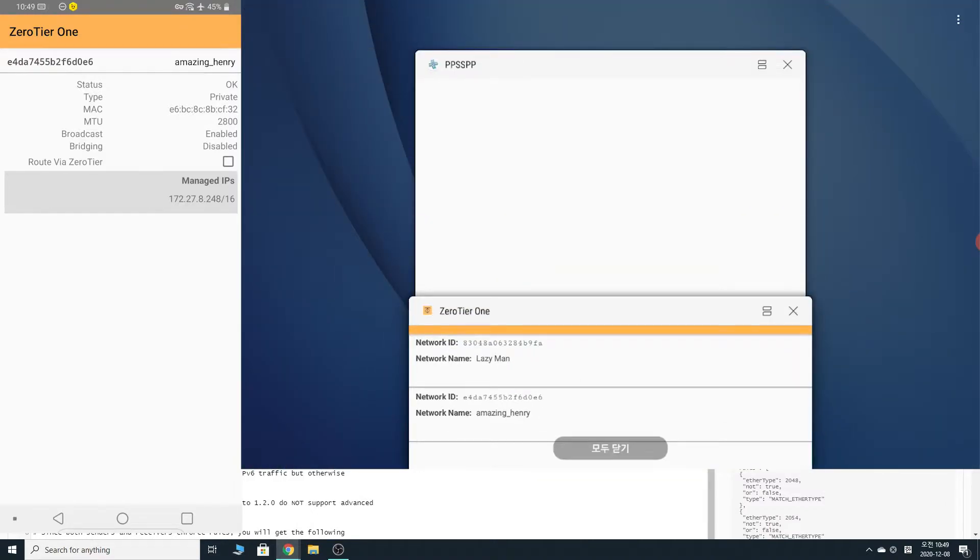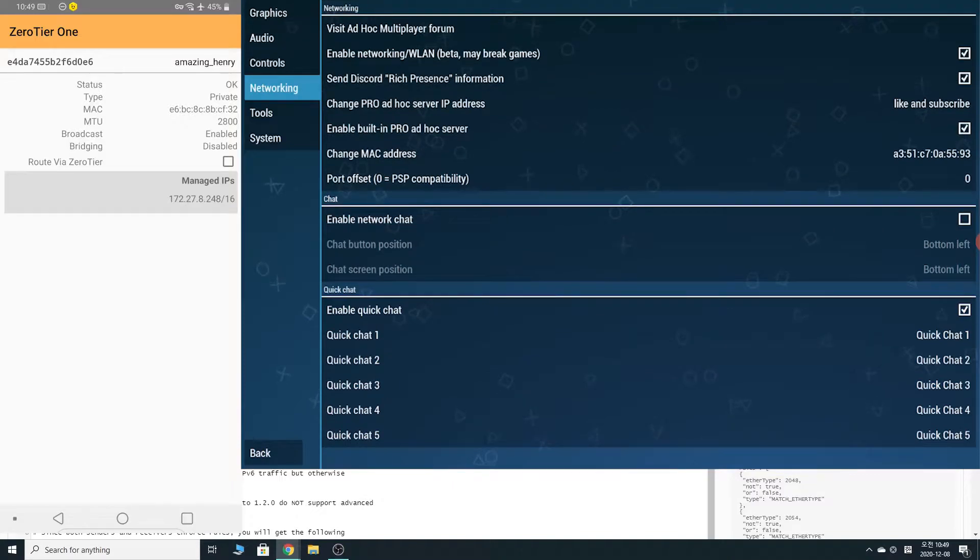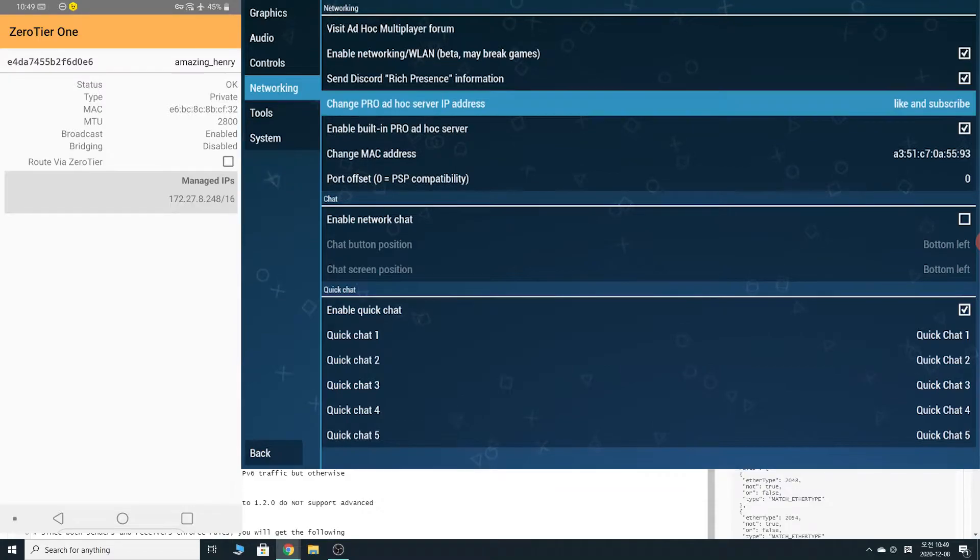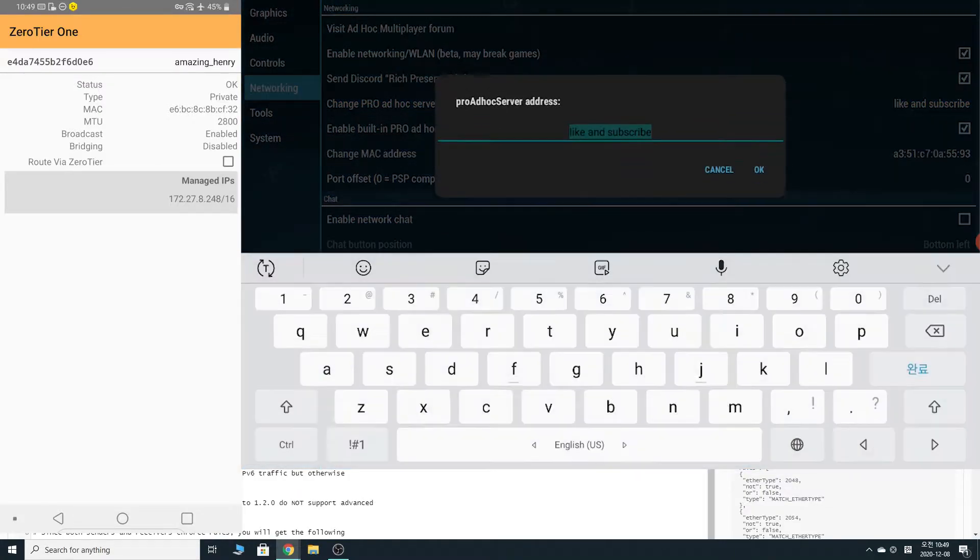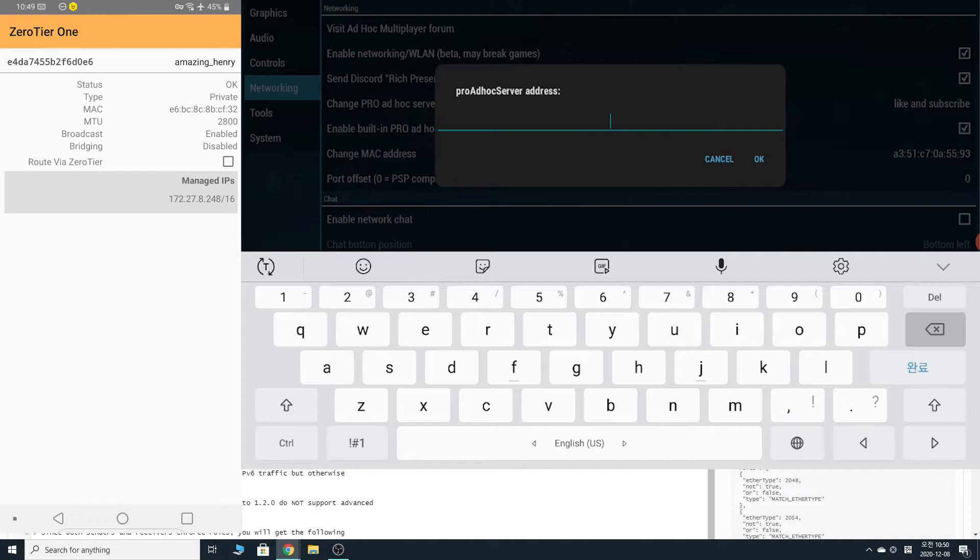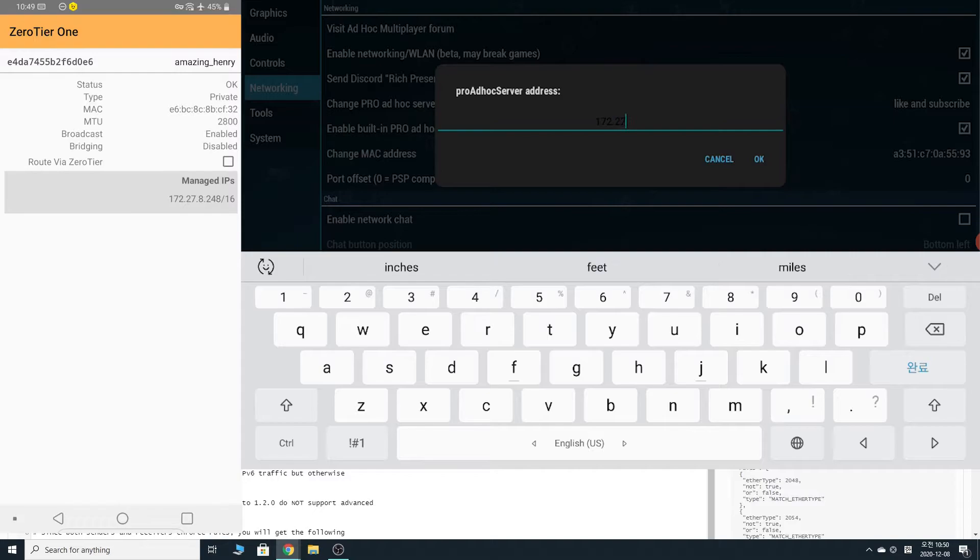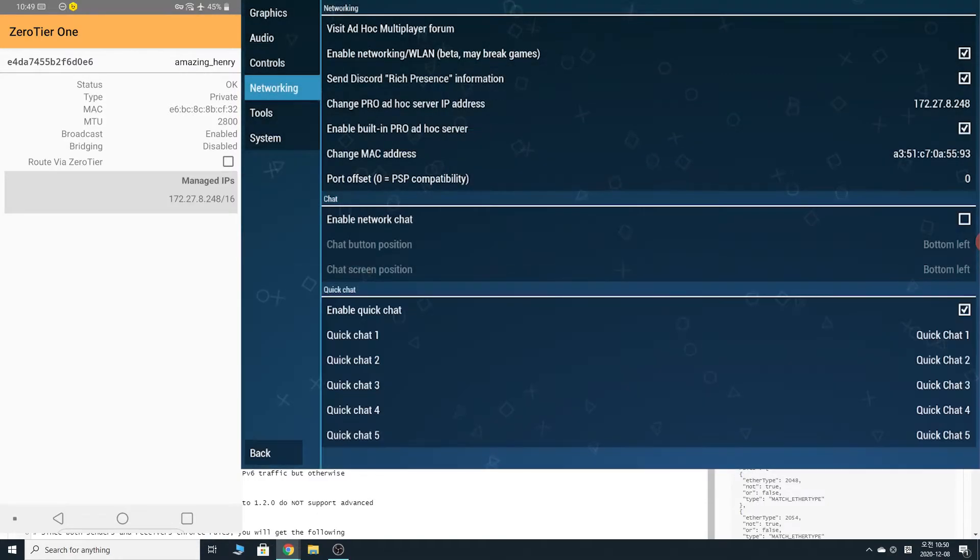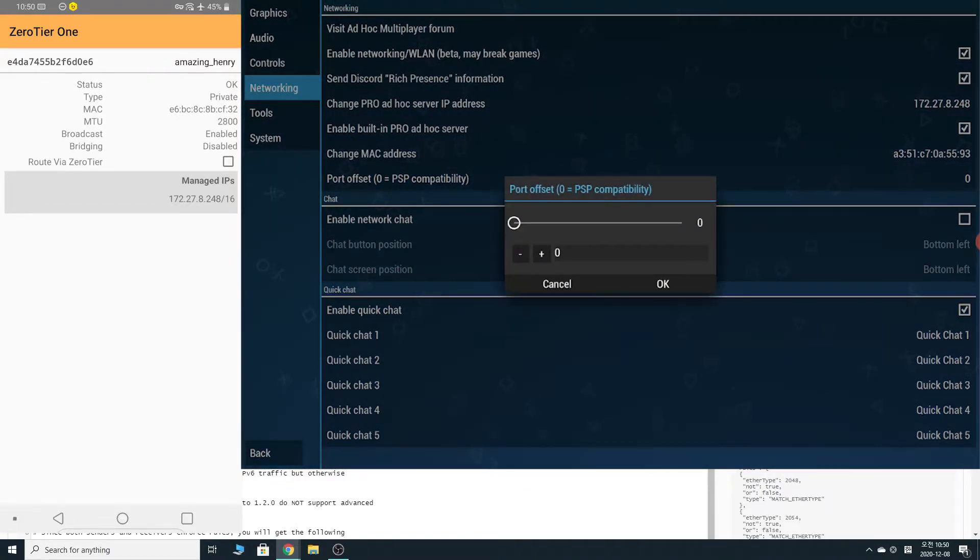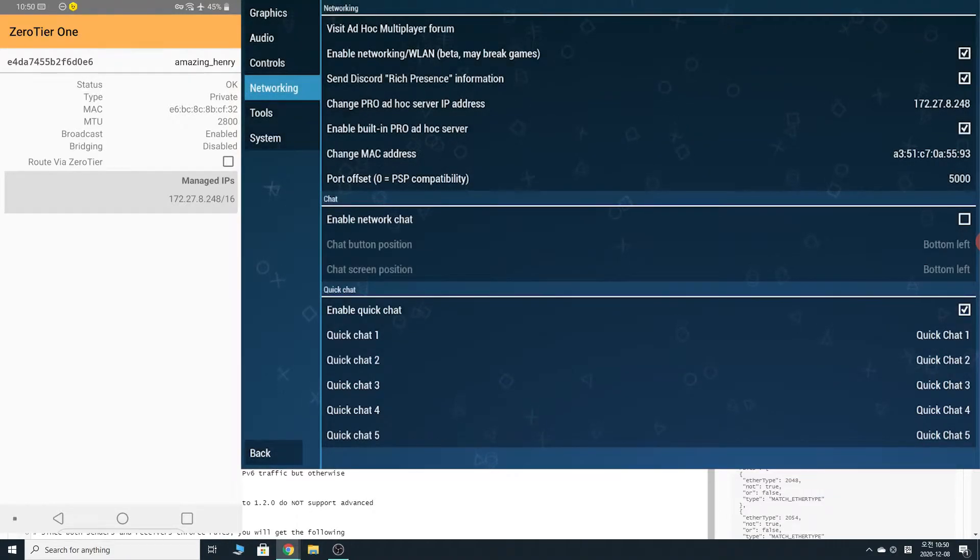So, well, let's go to PPSSPP now. Let's do this one by one. Go into settings, networking. And enable networking, of course. You have to check it. Reach discord information. Doesn't really matter. And here. Change pro ad hoc server IP address. Like and subscribe. If the video helps you. If it don't, it don't matter. So, I'm just going to put the IP address in. 172.278.248. Okay. And very important. You want to check that enable built-in pro ad hoc server. Zero tier is not going to work without that. At least the host must have it. And port offset, more important. If you don't do this, you will never see each other in the lobby. All right. Let's put that at 5,000.